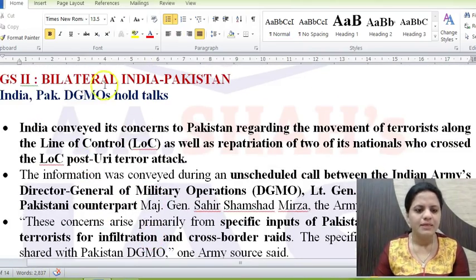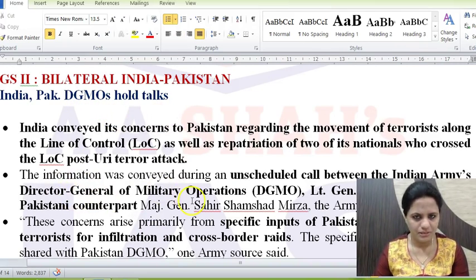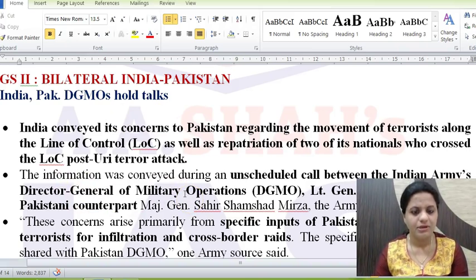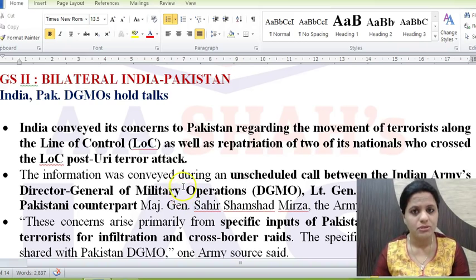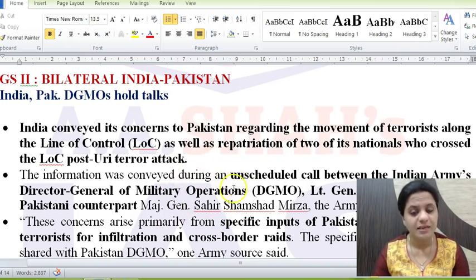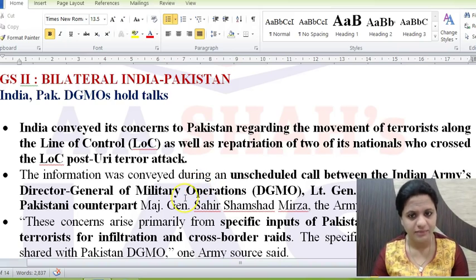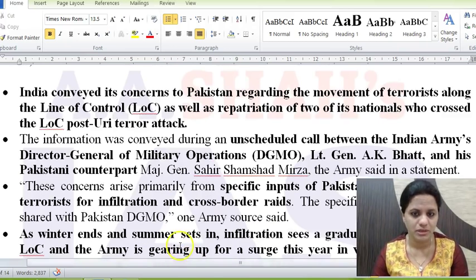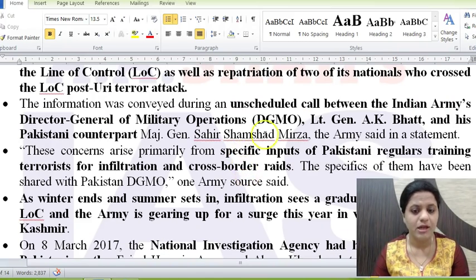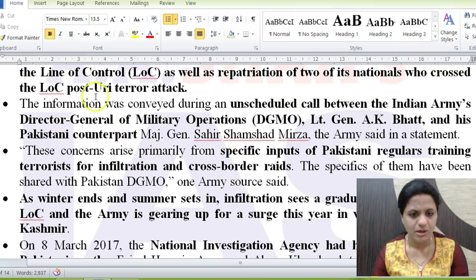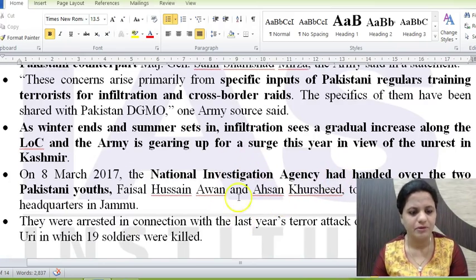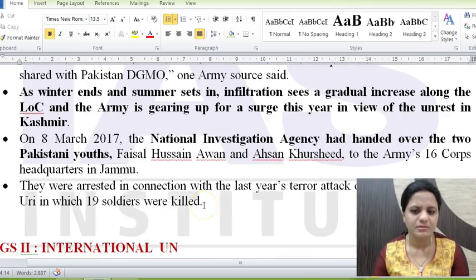The next news item: India-Pakistan DGMO talks. There was an unscheduled call between the Director General of Military Operations on the India and Pakistan sides. India conveyed its concerns regarding terrorist movement along the Line of Control. Infiltration is typically low during winter but increases as summer sets in, which is particularly concerning given the current unrest in Jammu and Kashmir. Two Pakistani nationals caught after the Uri terror attack have been handed back to Pakistan.